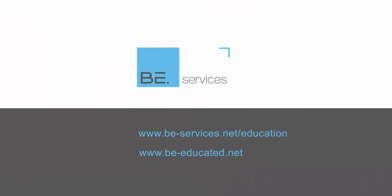Learning courses online is possible thanks to Be Educated. Learn more today at www.be-services.net or get started at www.be-educated.net.